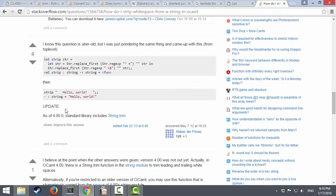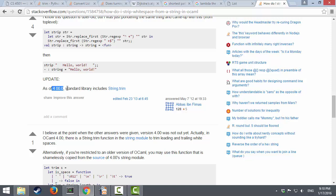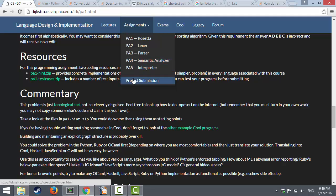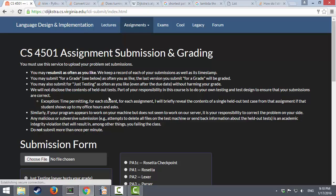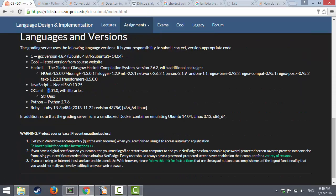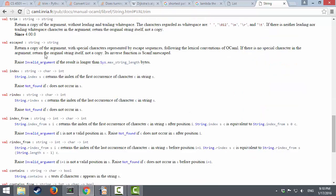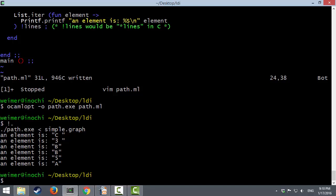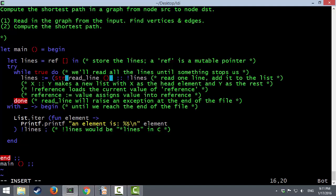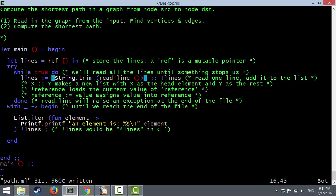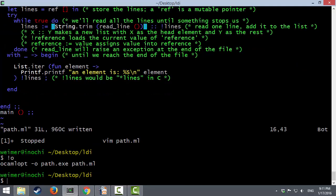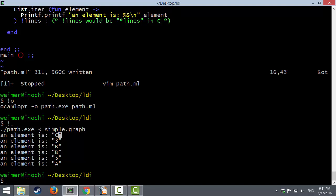Let's check what version of OCaml we're using by going to the project submission page. The version we're using is after 4.00, so we should have string.trim, which takes a string and returns a copy without leading and trailing whitespace. So instead of just read_line, we're going to call string.trim on read_line. We recompile, run it, and now notice we removed all of the whitespace.